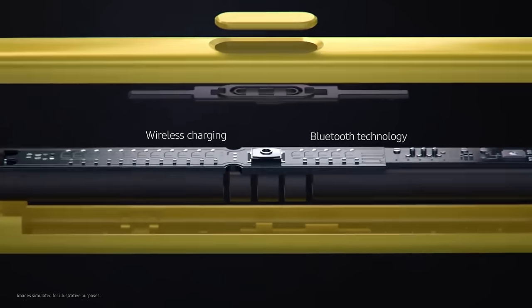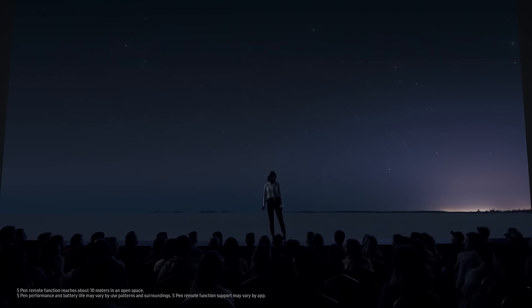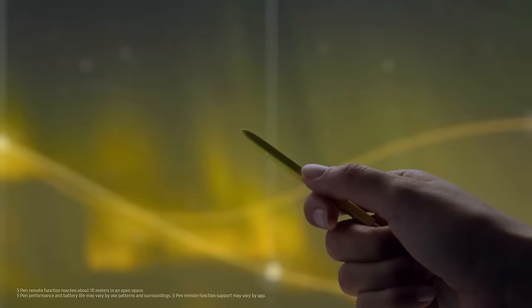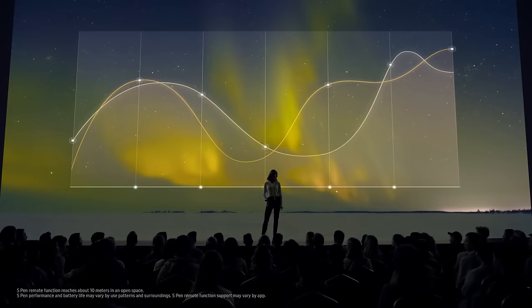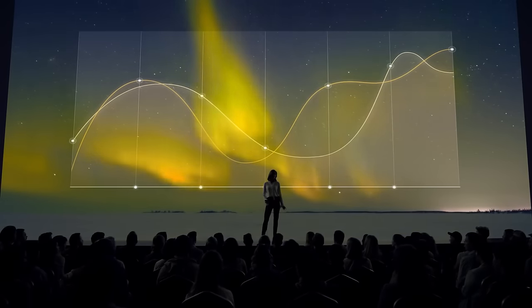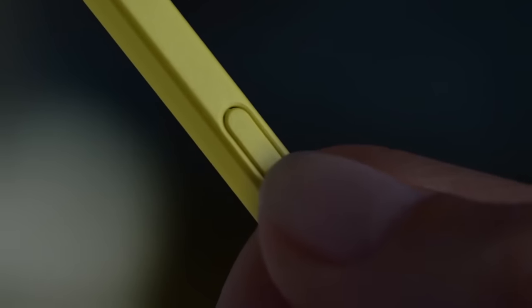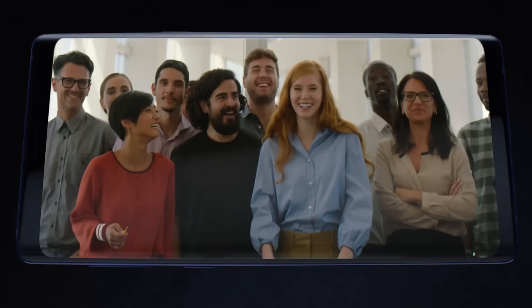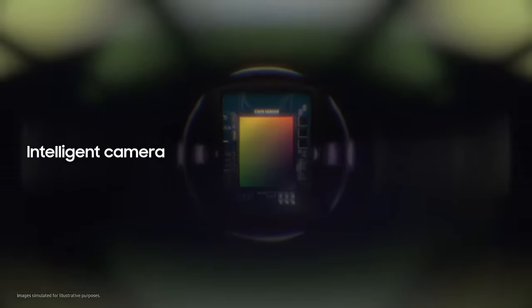The all-new S Pen lets you command presentations without even touching your phone. And for the first time, gives you the power to remotely access Note's advanced intelligent camera system with just a tap.